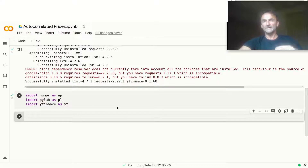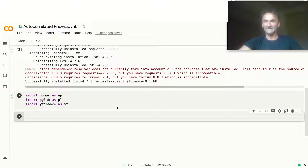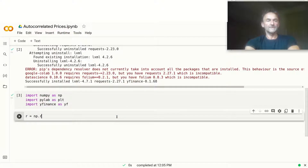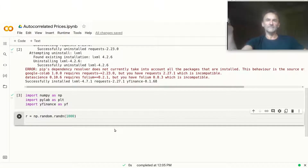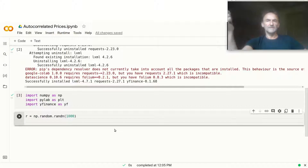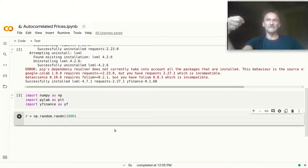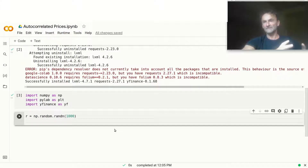To get started, let's produce some randomized time series, because that's the easiest thing to demonstrate this on. Then we can also see whether it applies to real time series as well. So let's produce a series of returns by creating 1000 normally distributed random numbers — generally returns are normally distributed. Then, to produce a price series, we use a cumulative sum or cumulative product. In some of my courses I explain why you'd use one versus the other.